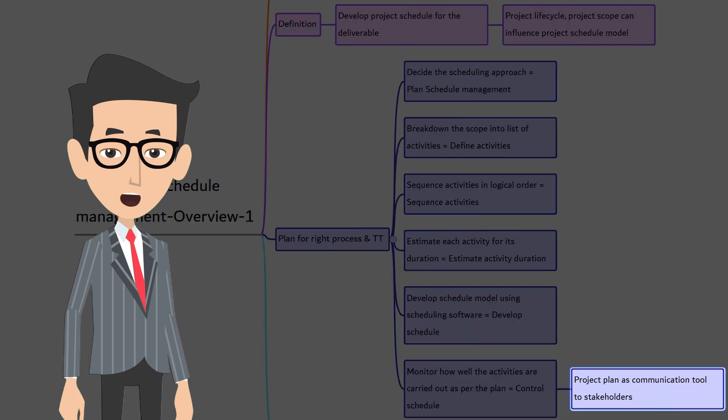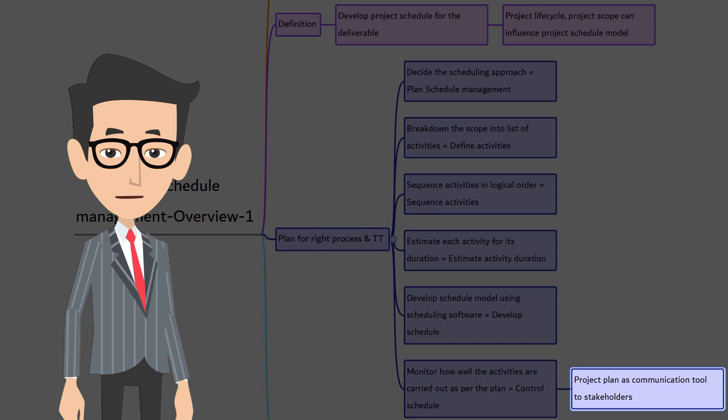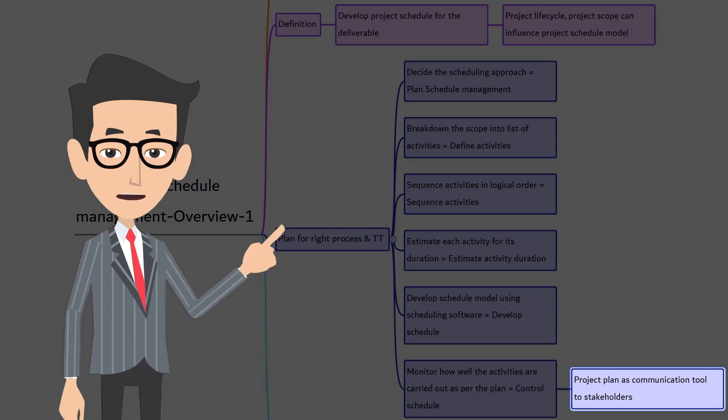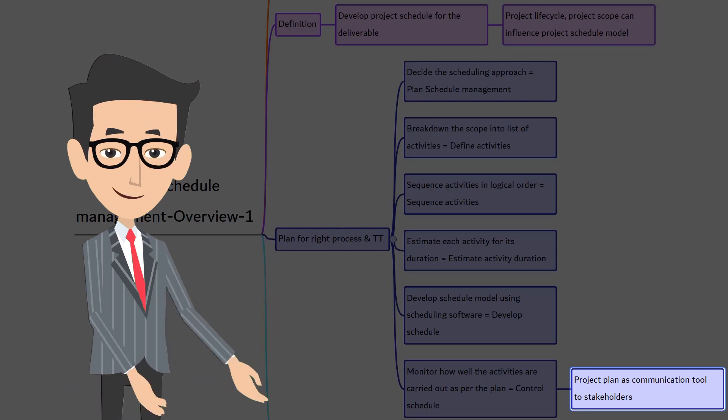Often, the project schedule is used as a communication tool with the stakeholders. One of the key responsibilities of any project manager is to ensure that there is a plan for the project and the project gets executed as per the plan. The deliverables are made as per the committed date. As the project progresses, the project manager collects the work performance information to communicate to the project stakeholders to make them aware about project progress.